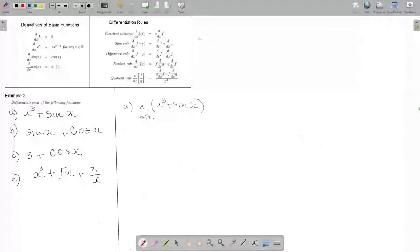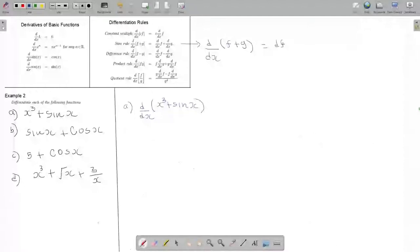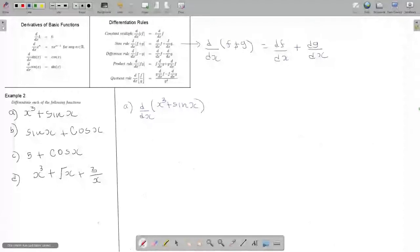If you look at the sum rule, we are asked to differentiate the sum of the function. Instead of differentiating the sum, we can differentiate the individual functions and then add the result. So this side of the sum rule says: first add the two functions together, then differentiate the resulting function. But this side is saying instead we can do each function individually — differentiate and then add the result.